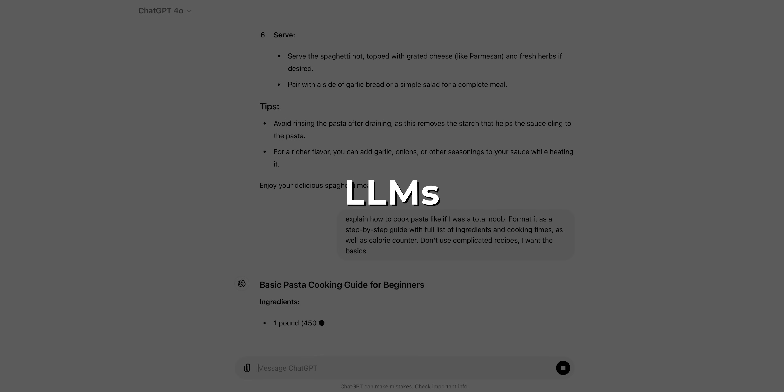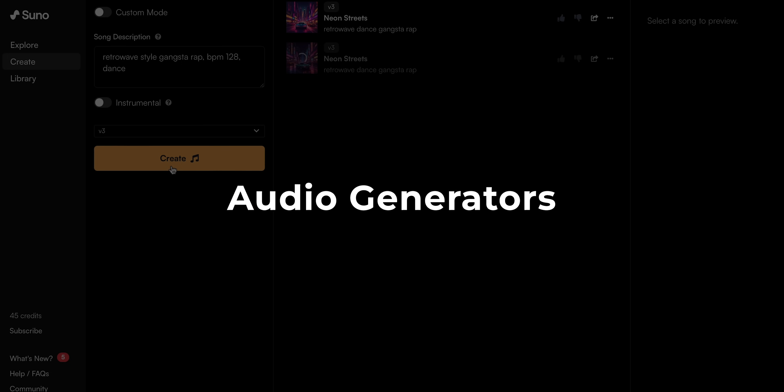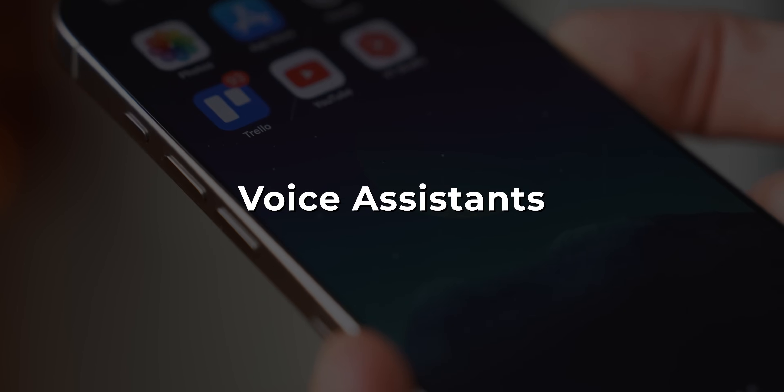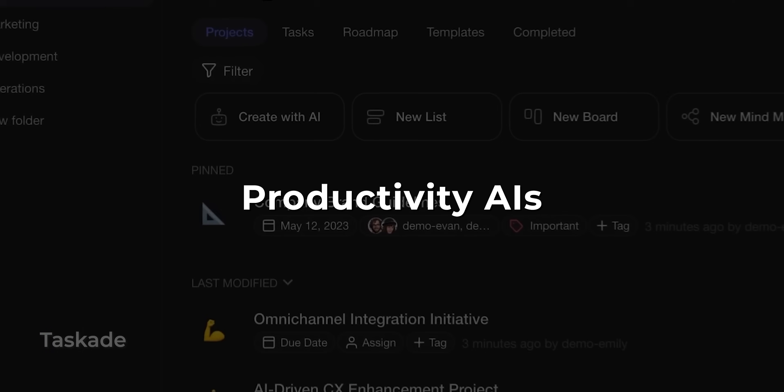We as consumers now have access to a few types of AI tools we can already use: large language models, image generators, audio generators, video generators and editors, voice assistants, and productivity AIs. These are the core ones that most of us can use right now. These tools might seem wildly different, but they all work on the same basic principles.